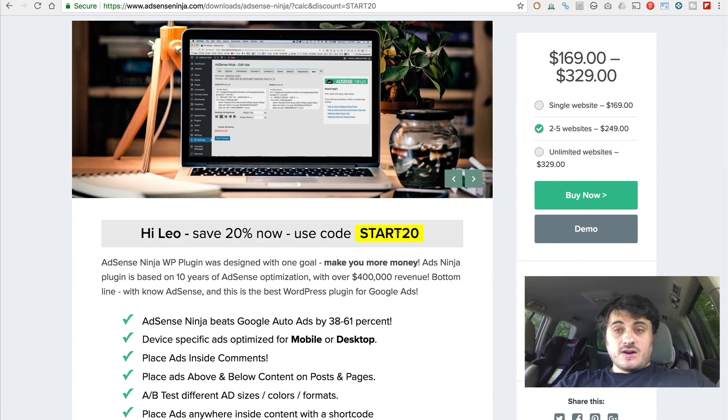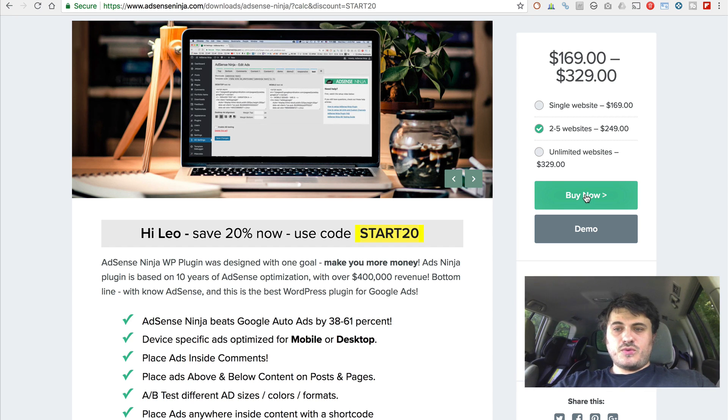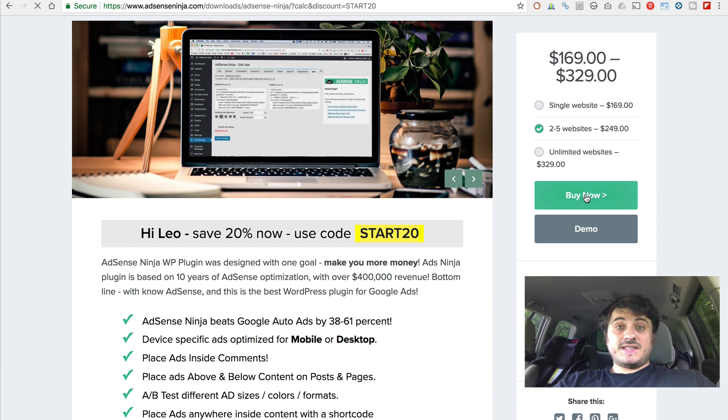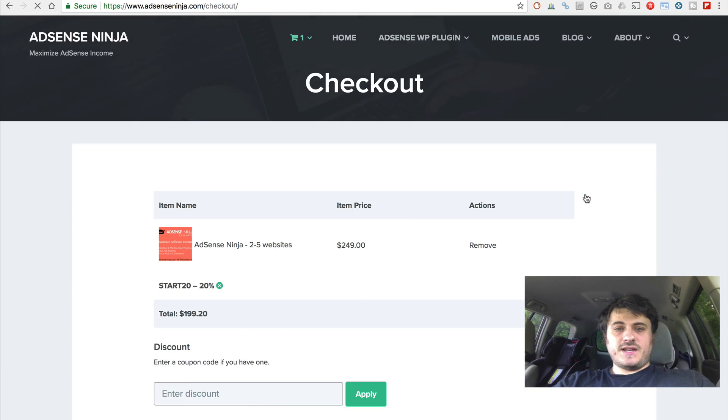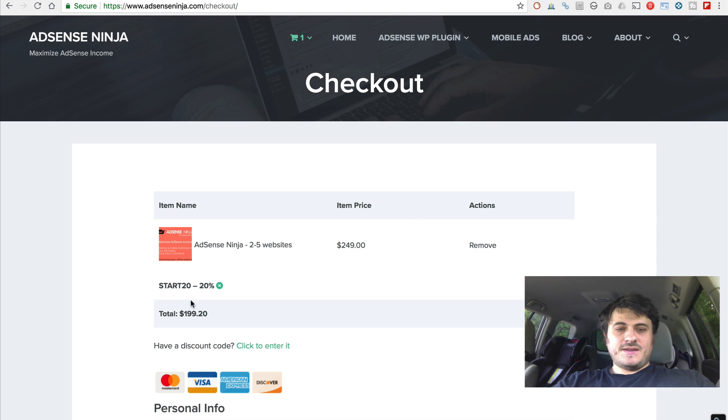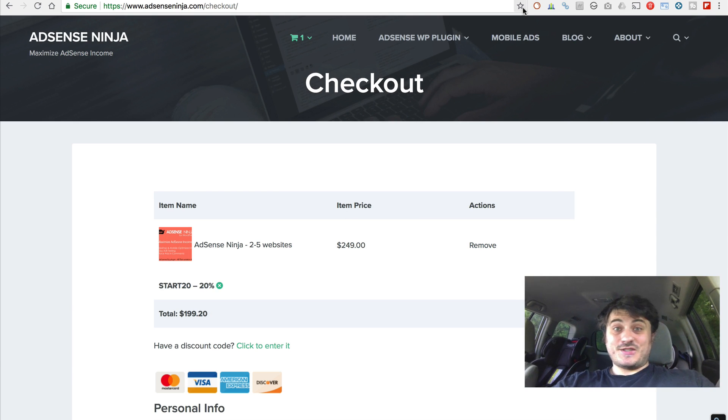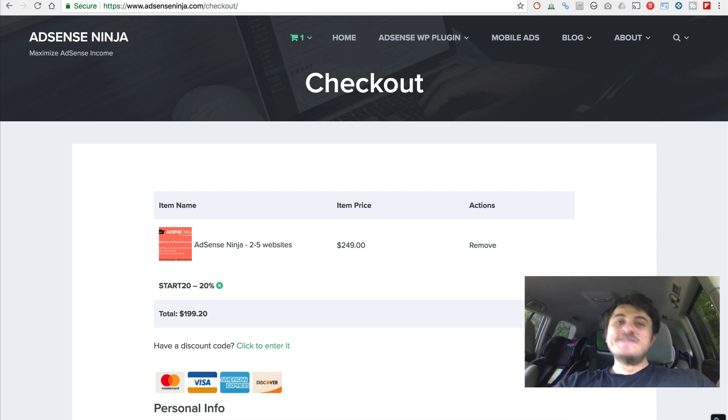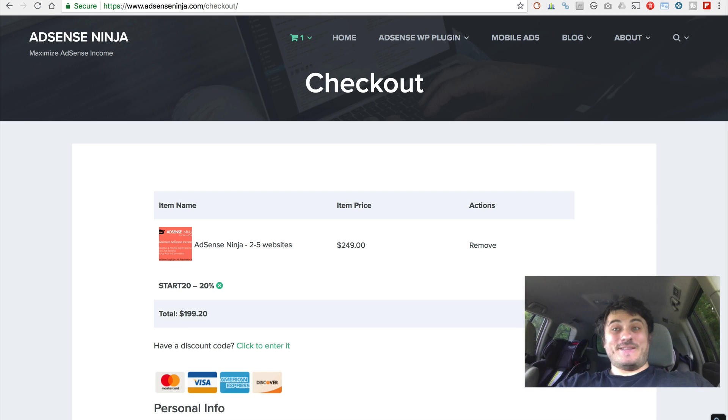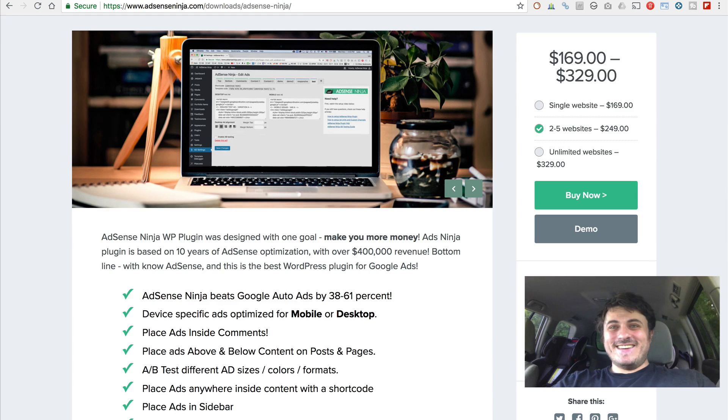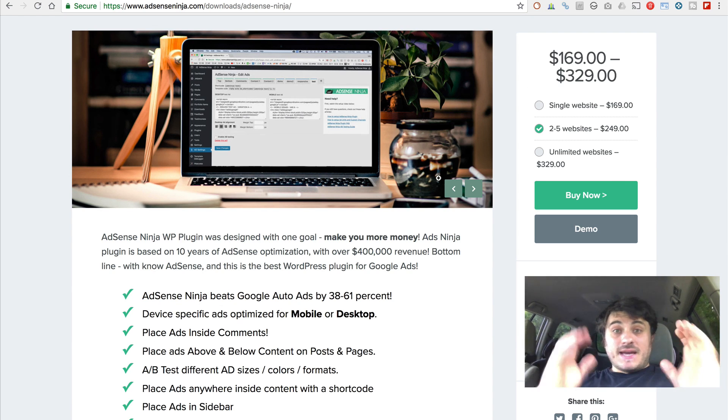So, this is a code this gives you. However, if you go to buy it now, this code is already applied. You can see 20% saving. So, just a little secret. Don't tell anyone. Actually, do tell people.